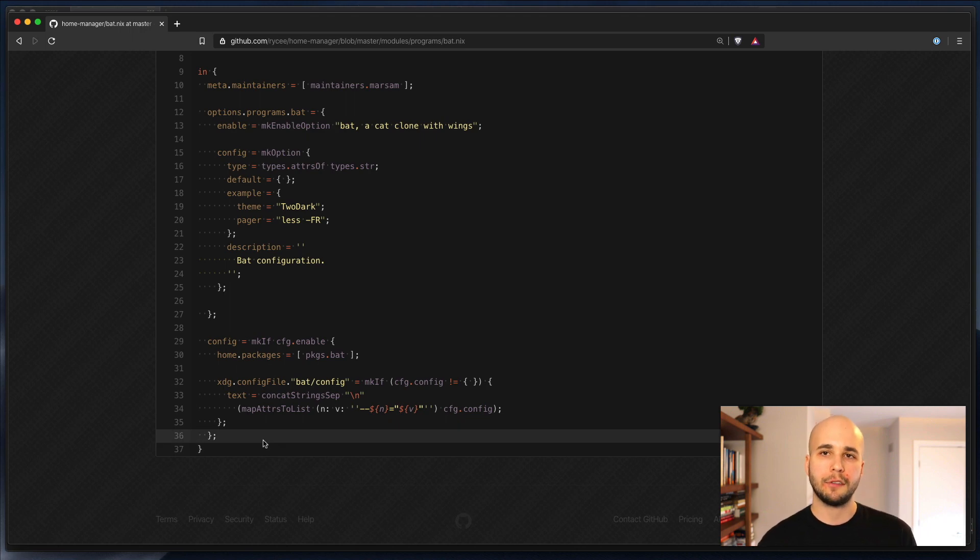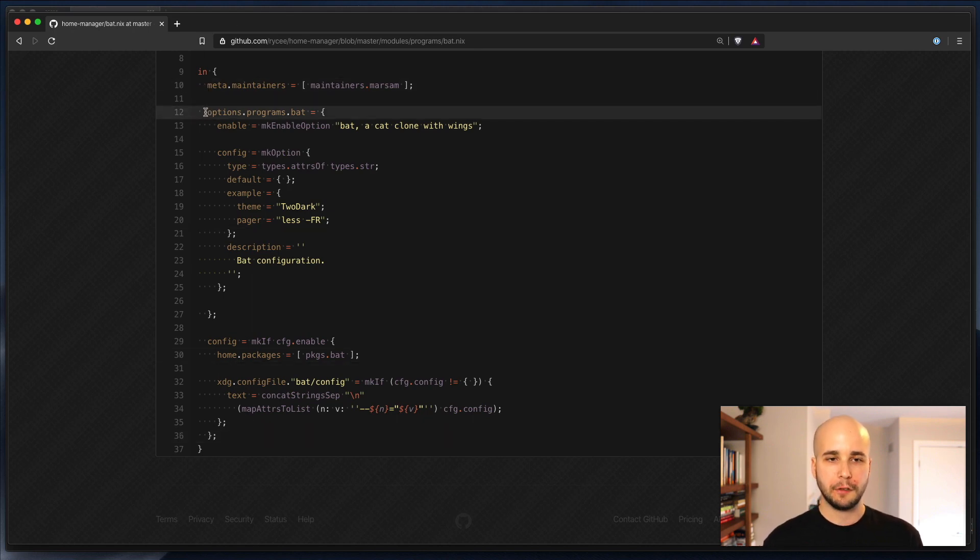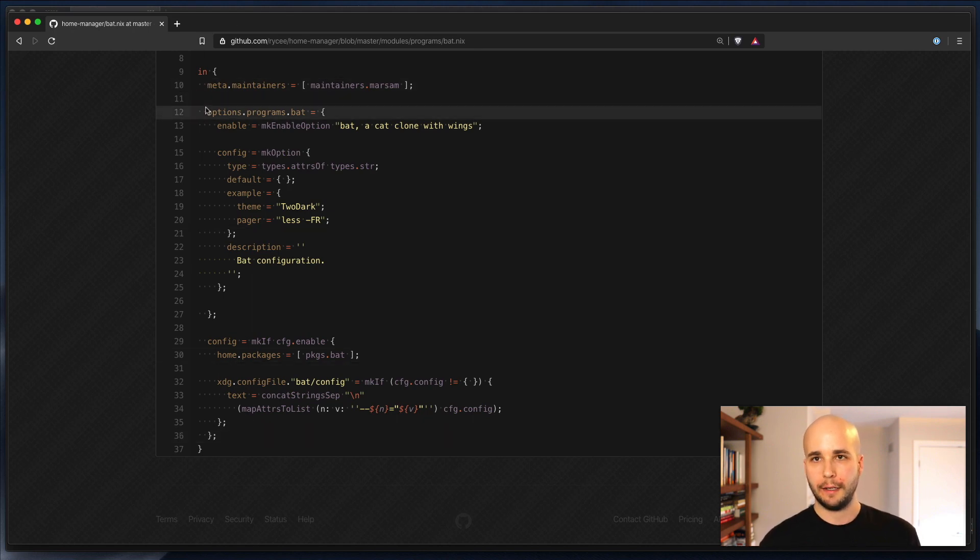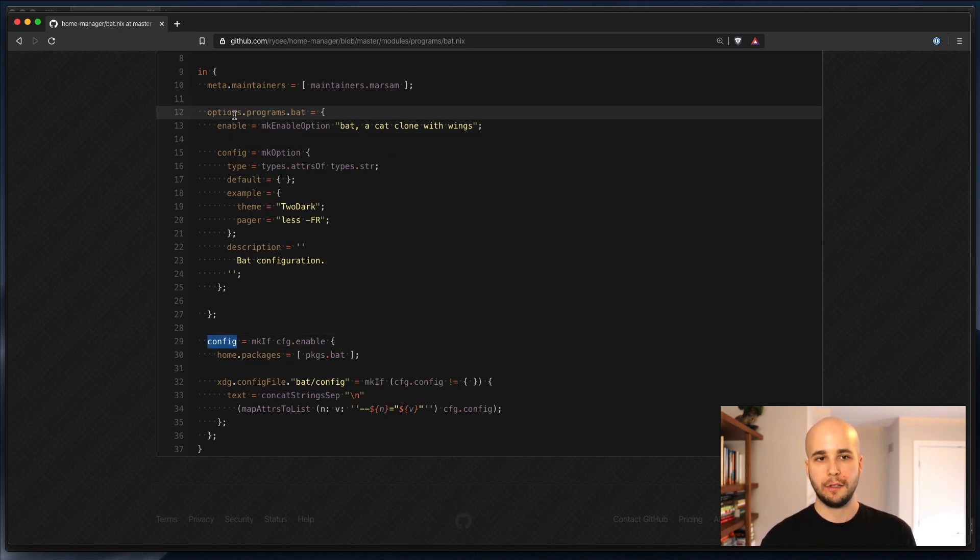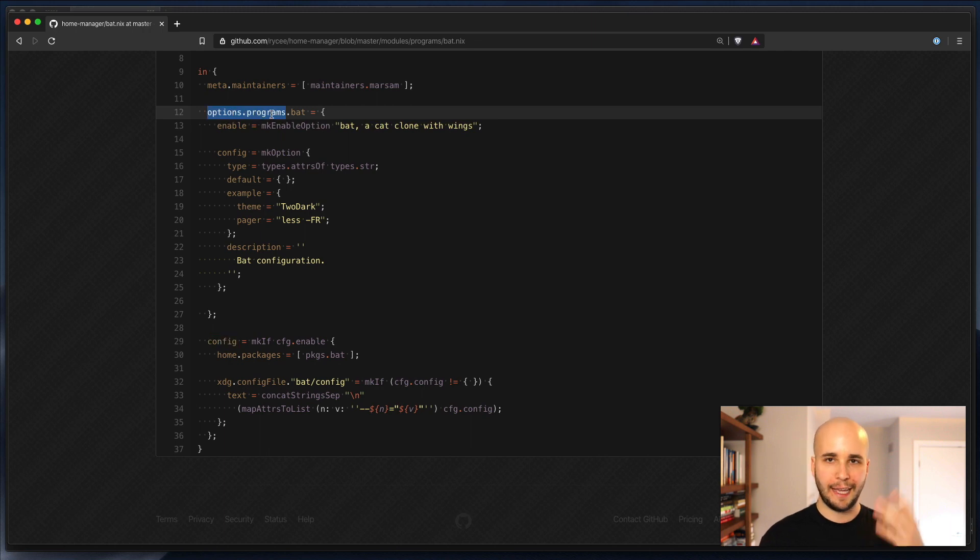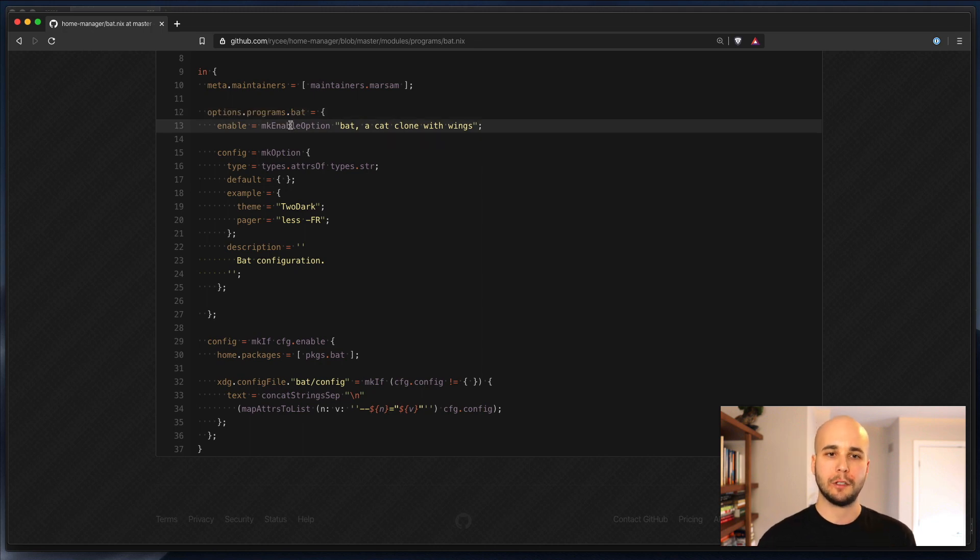An attribute set in Nix terms is just a hash with strings as keys. So what you're returning from there is minimally two things, options and config. Now, when you see something in Nix written like a.b.c, that's just syntactic sugar for a nested hash.